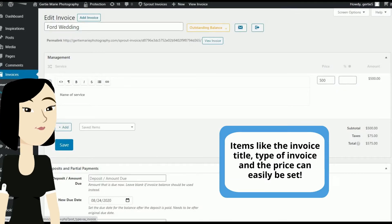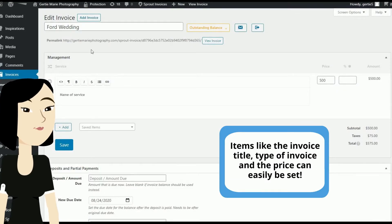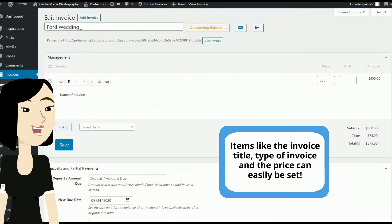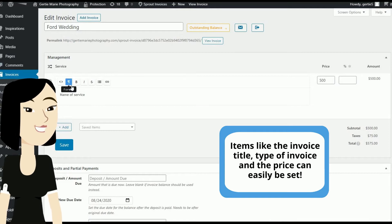Items like the invoice title, type of invoice, and the price can easily be set.